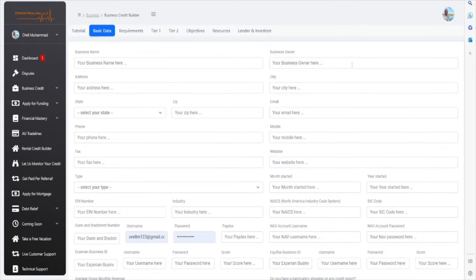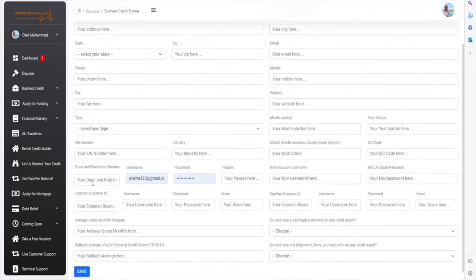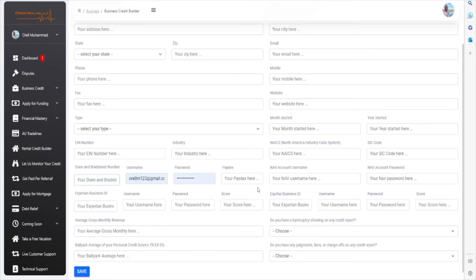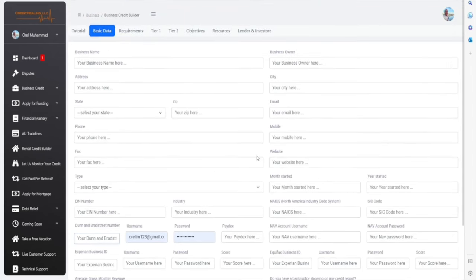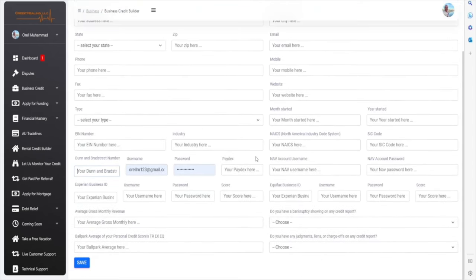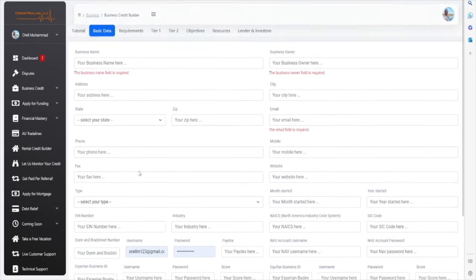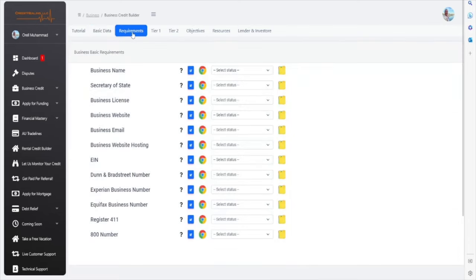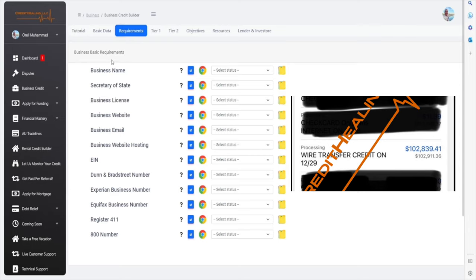So, your business name. If you are the business owner, then you'll put your information here, etcetera. If you have an EIN number, you will enter that here, and all that good information. Your Dun & Bradstreet's login credentials, etcetera. If you do not know any of this information, then you will click on Save, and you will save the data here. These are the required fields. You will save it here, and then you will go to the Requirements tab.